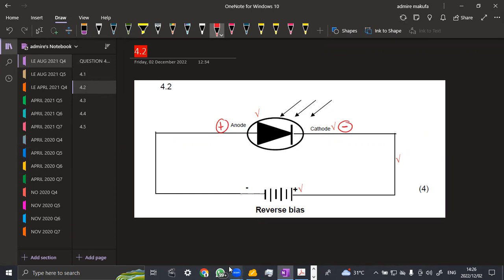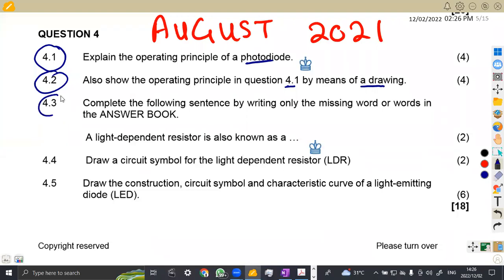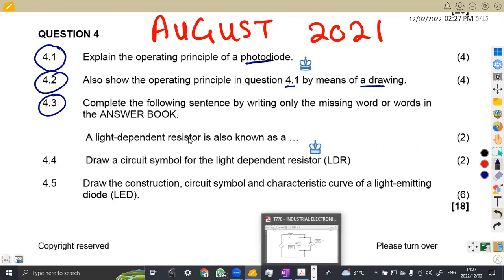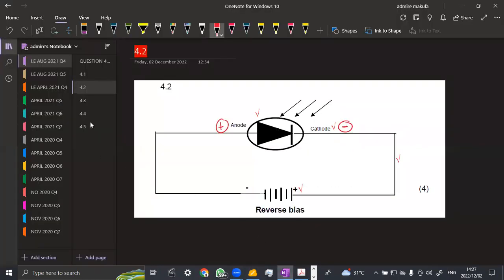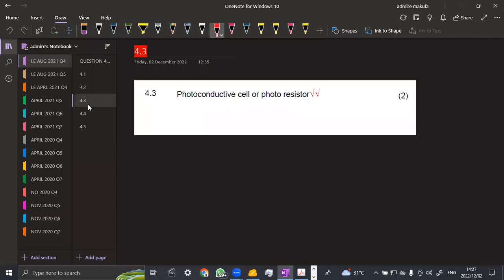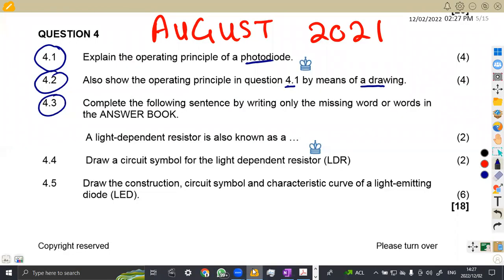I think it's clear enough, we shall move on to 4.3. Complete the following sentence by writing only the missing word or words in the answer book: a light dependent resistor is also known as a—what can we give to a light dependent resistor, what is the other way that we can actually have? So it can be referred to as a photoconductive cell or a photoresistor. That is any of these, you can actually obtain the full marks for just writing any of these two.